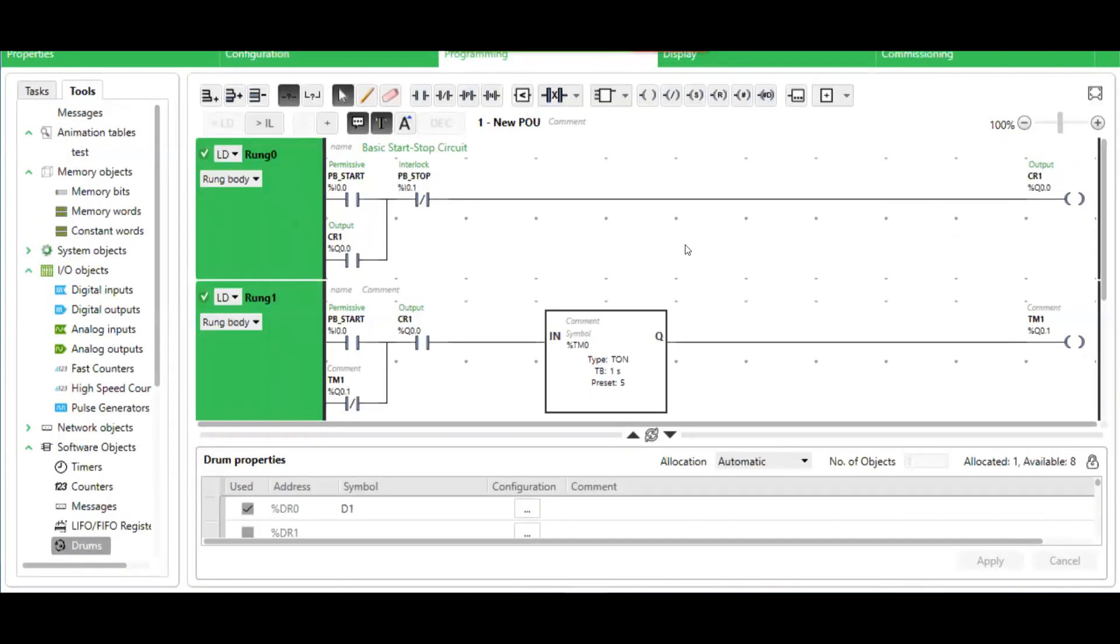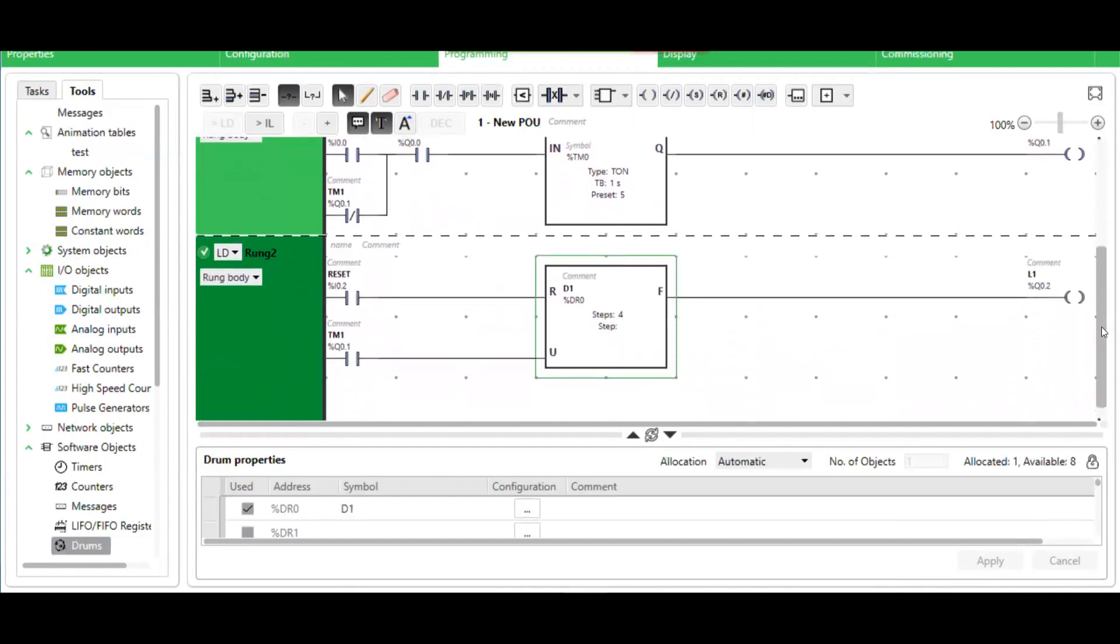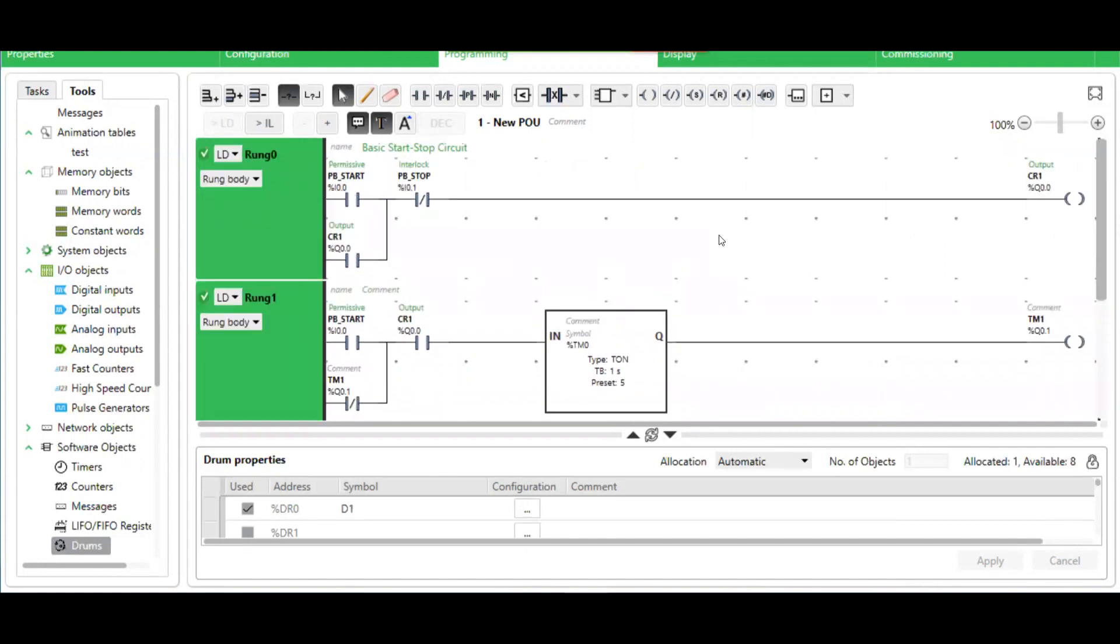Suppose you want to create a system that advances steps after certain intervals of time. Now let's take a look at this ladder diagram.